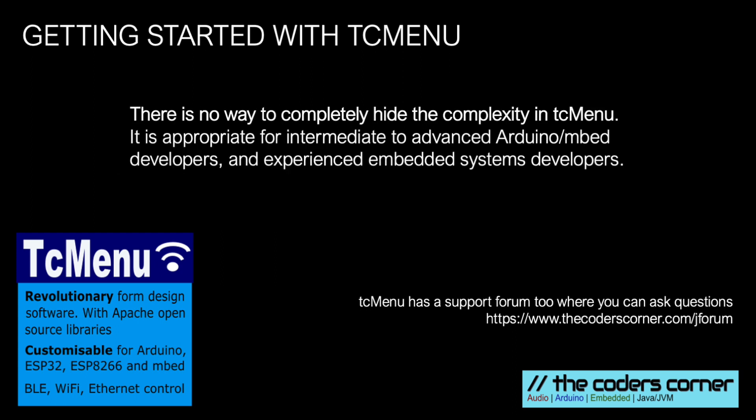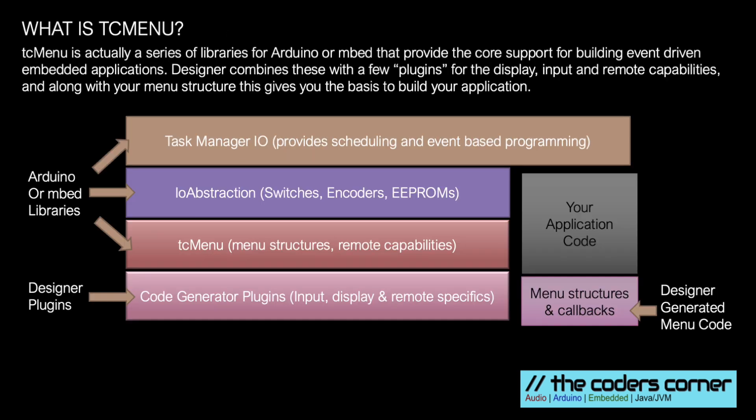TC Menu Designer does its best to hide the complexity but it's only appropriate for users with intermediate to advanced embedded development skills.